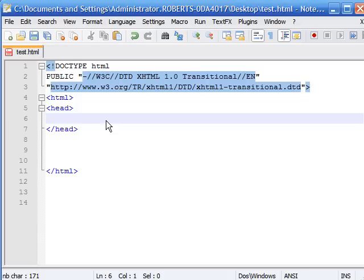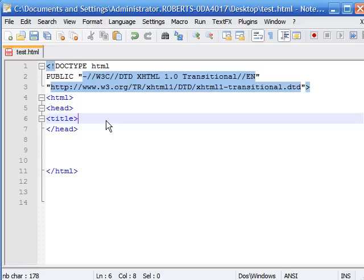The first thing that we're going to want to add to our head, and the only thing right now, is the title. So to do this it's the same format as before. Click the less than sign, type in title. This is the sign for a title. Then you can write anything for a title. I'm gonna write my title.